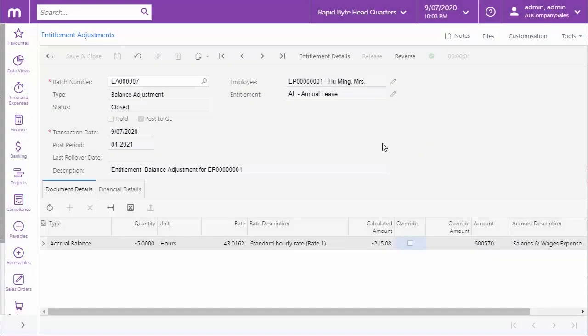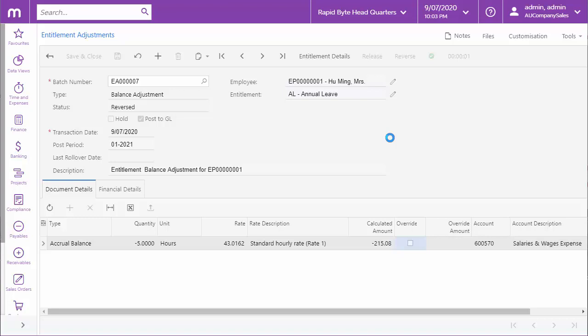If an entitlement adjustment was itself a mistake, it's possible to reverse the adjustment, including any GL transactions that were generated for it. Click the reverse button on a closed adjustment record to undo the changes to the employee's entitlement balance and create a batch of reversing GL transactions.